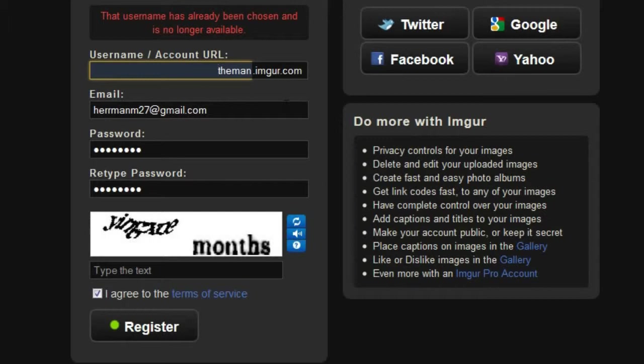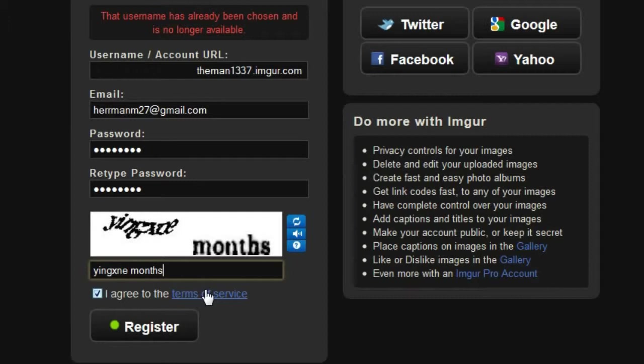Okay, so somebody has my username. I need to come up with something else. Let's go with the man1337 instead. Click agree to the terms of service, type in this text, and click register.